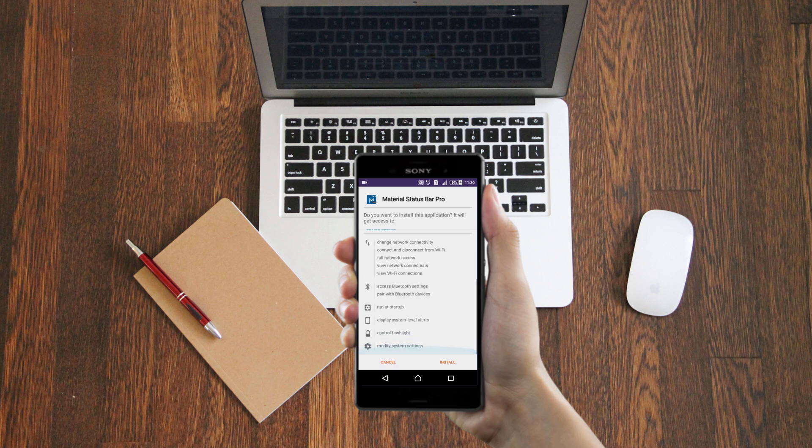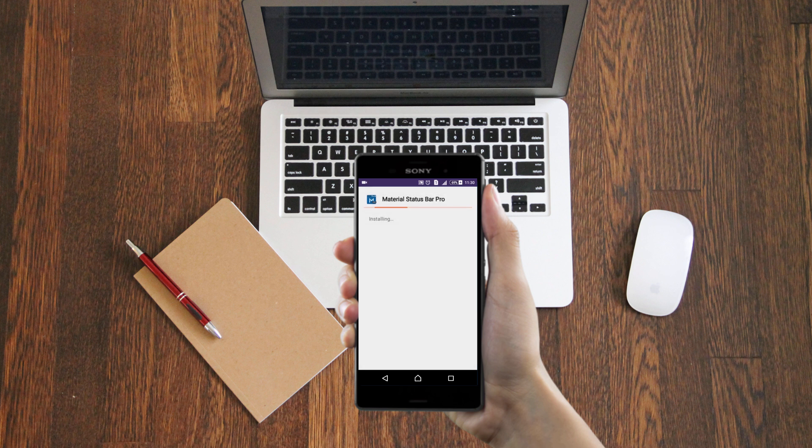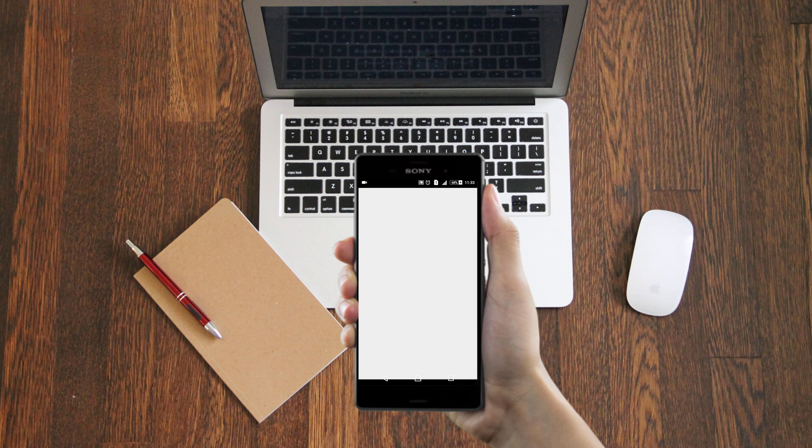To change that, first download the app which I've linked in the description. It's called Material Status Bar Pro. Once you've downloaded it, install the app and open it.